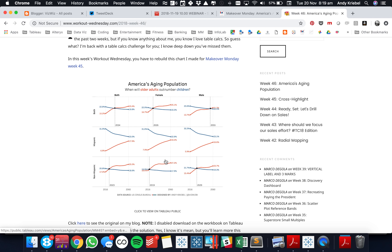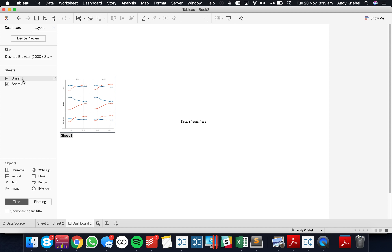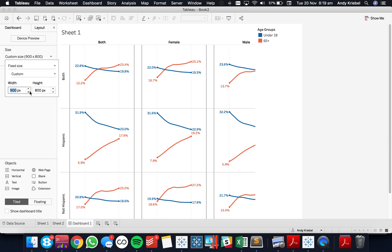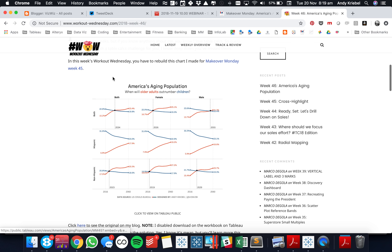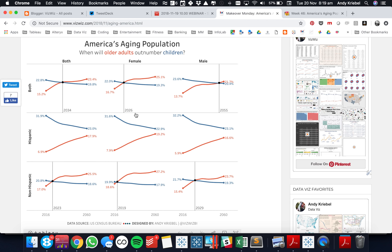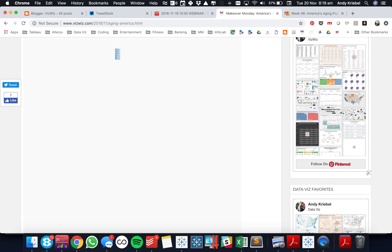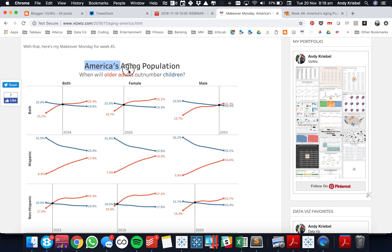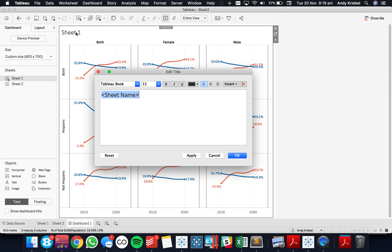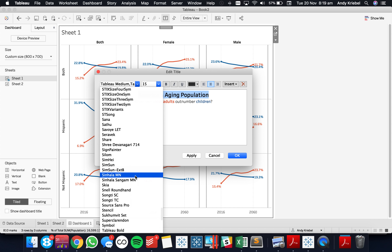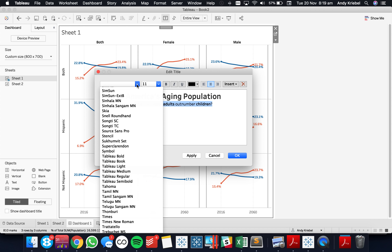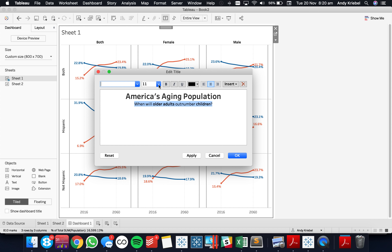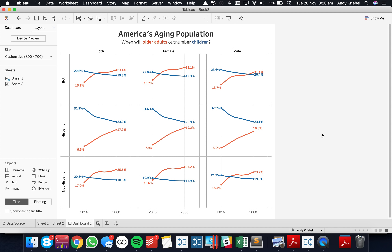So now I'm going to throw this on a dashboard. The requirement here was to make the dashboard 800 by 700. I'm just going to double-click on the sheet, set my dashboard to 800 by 700. My title says 'America's Aging Population'. Let me see if I can copy and paste it. I'm going to make the title font Tableau Semi Bold at around 20 points, and the subtitle around 12 points.